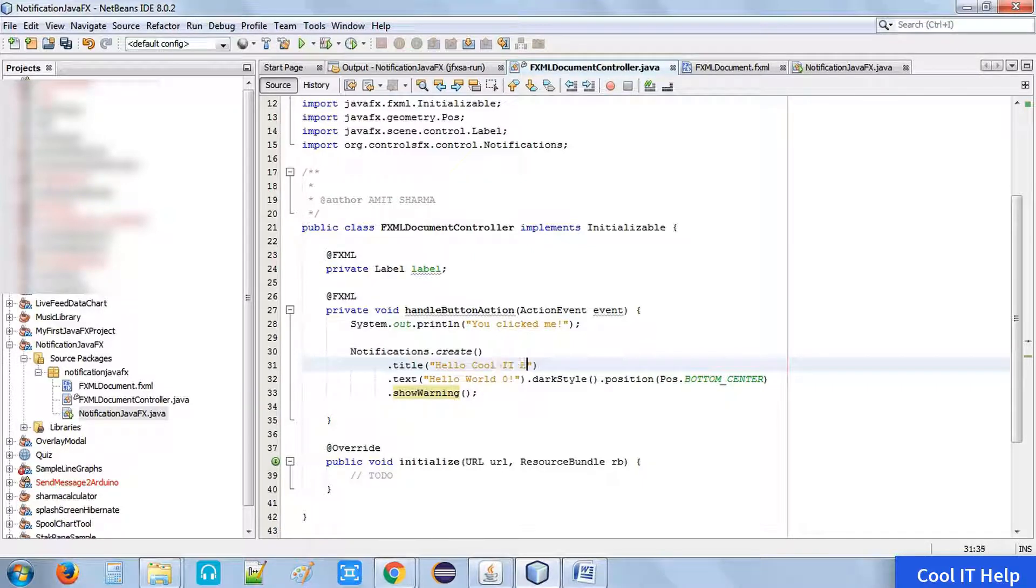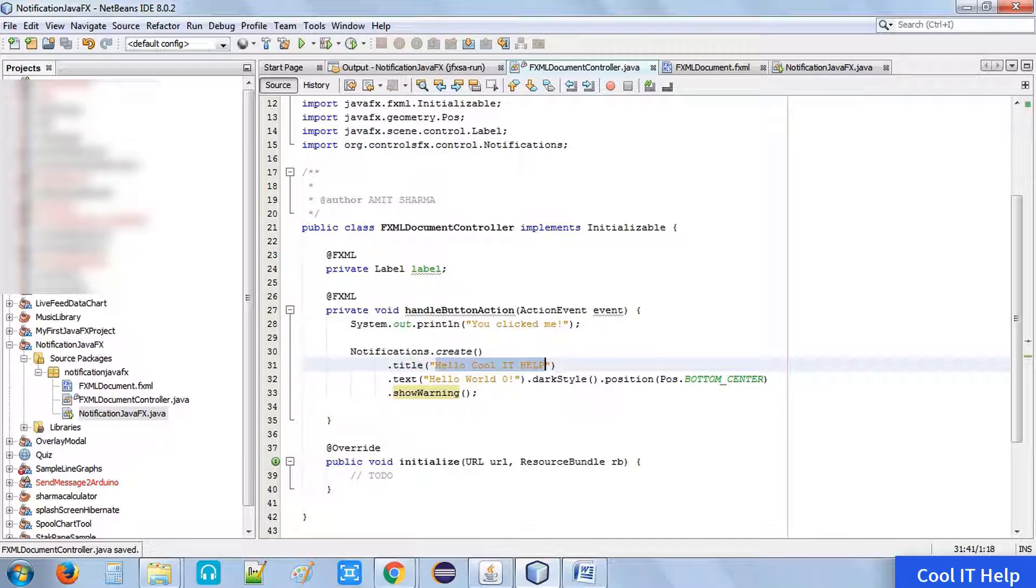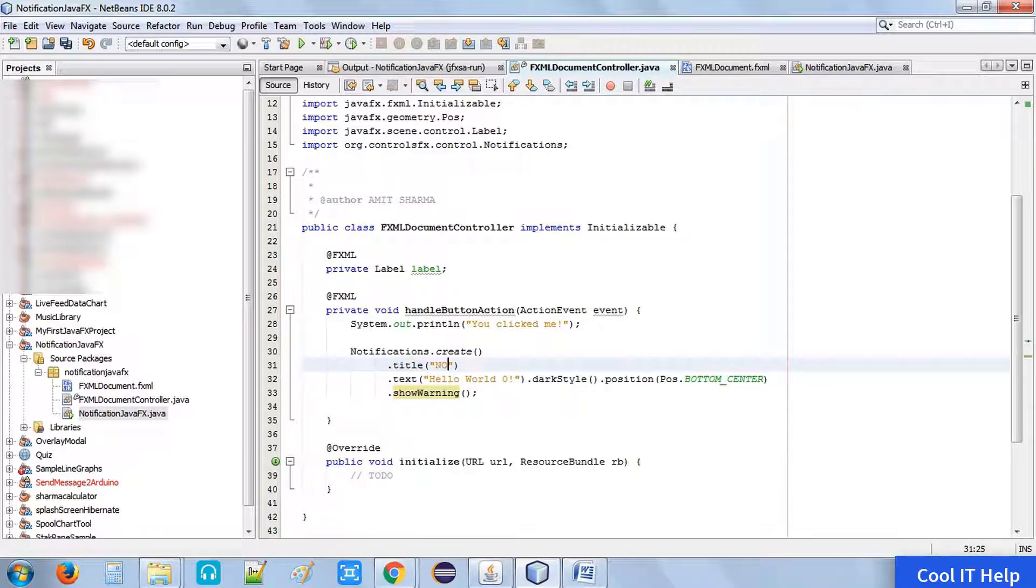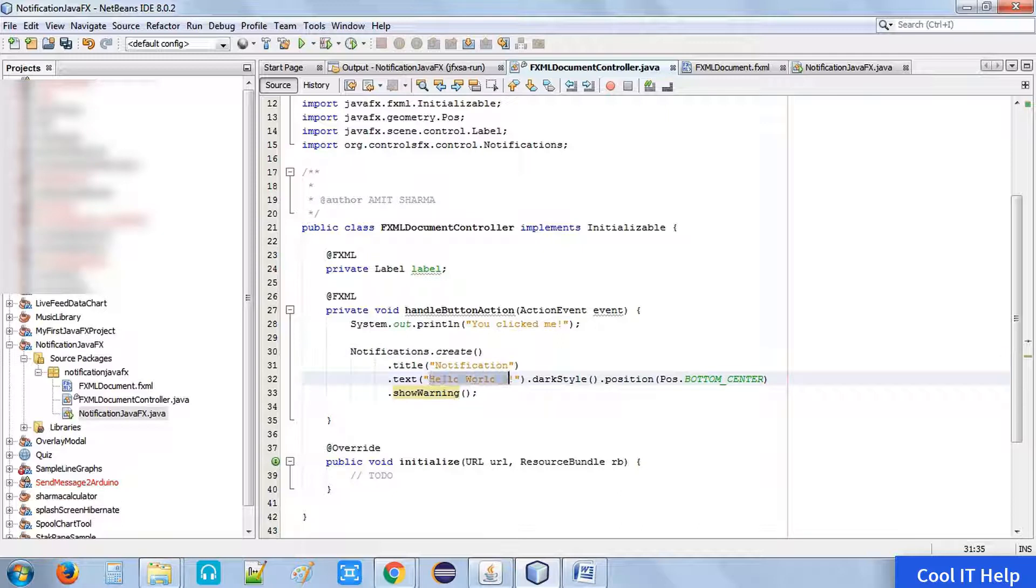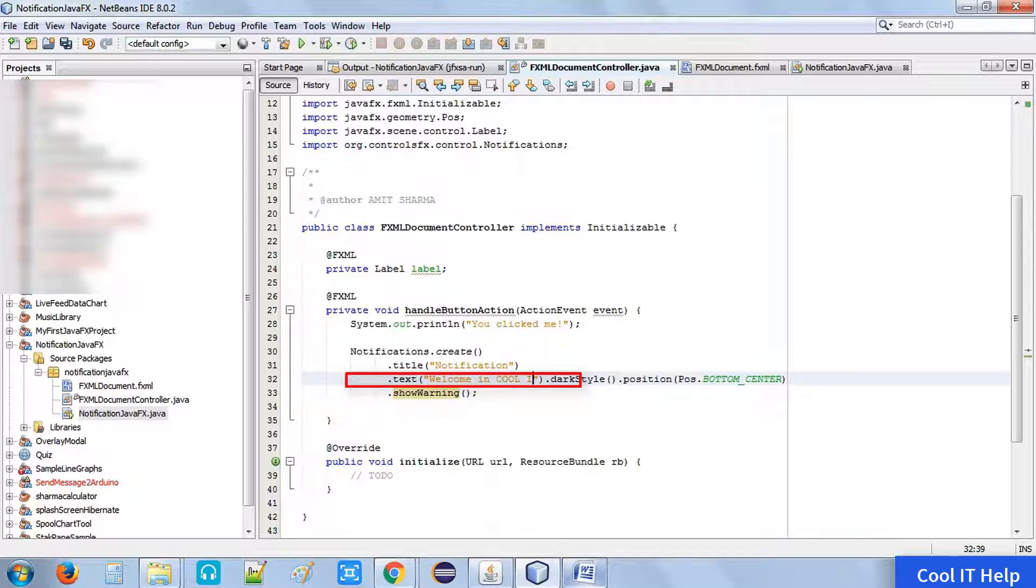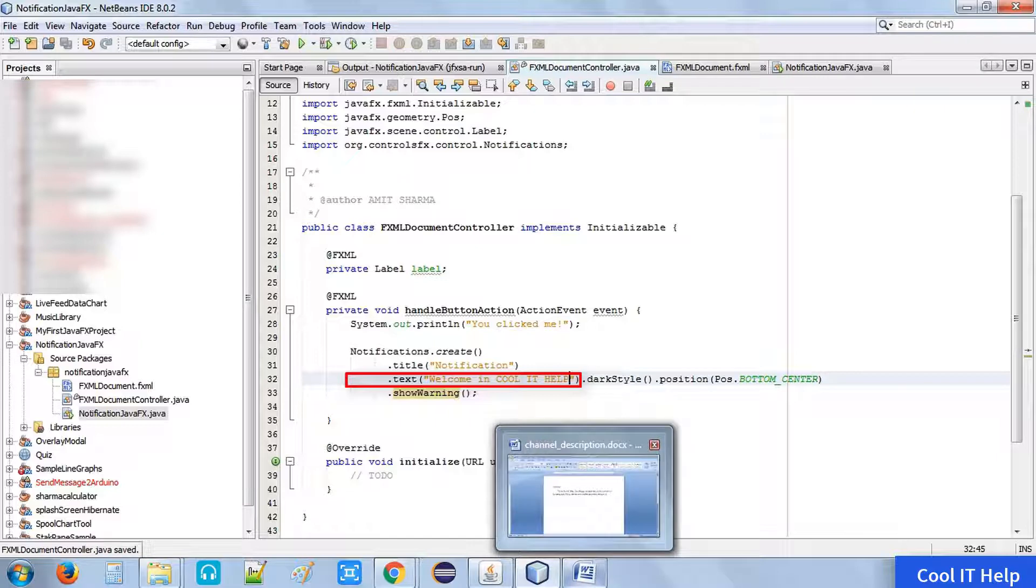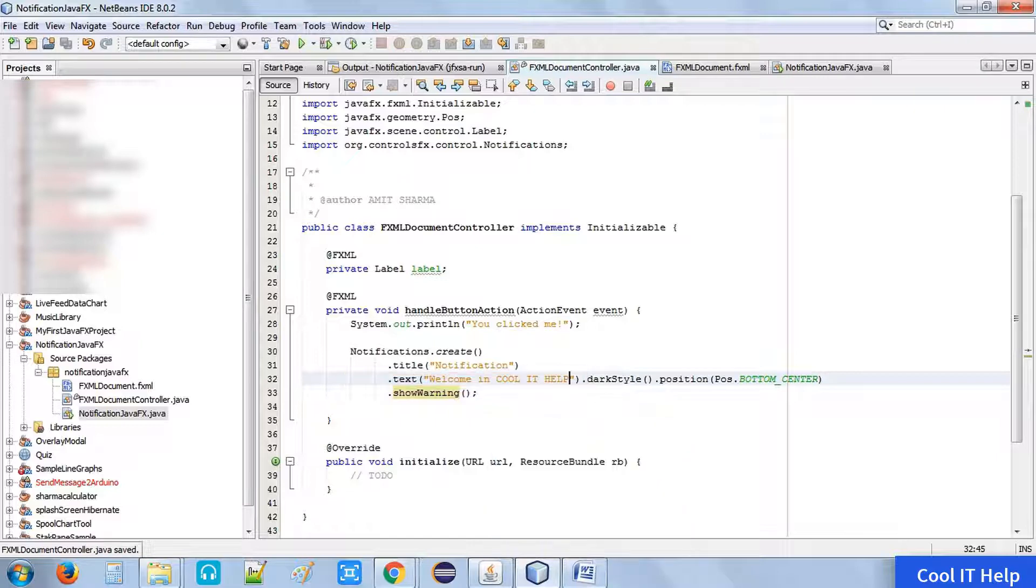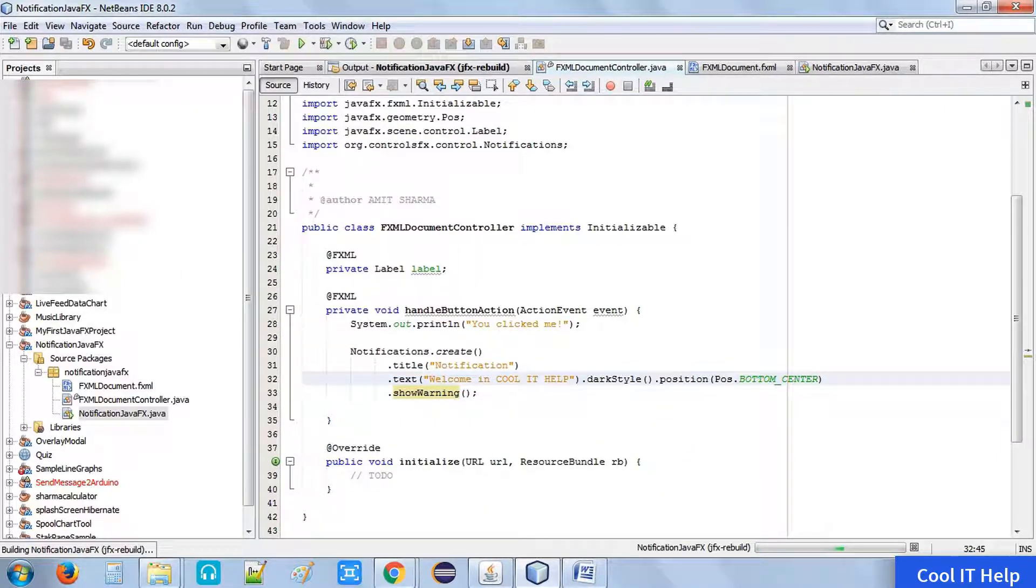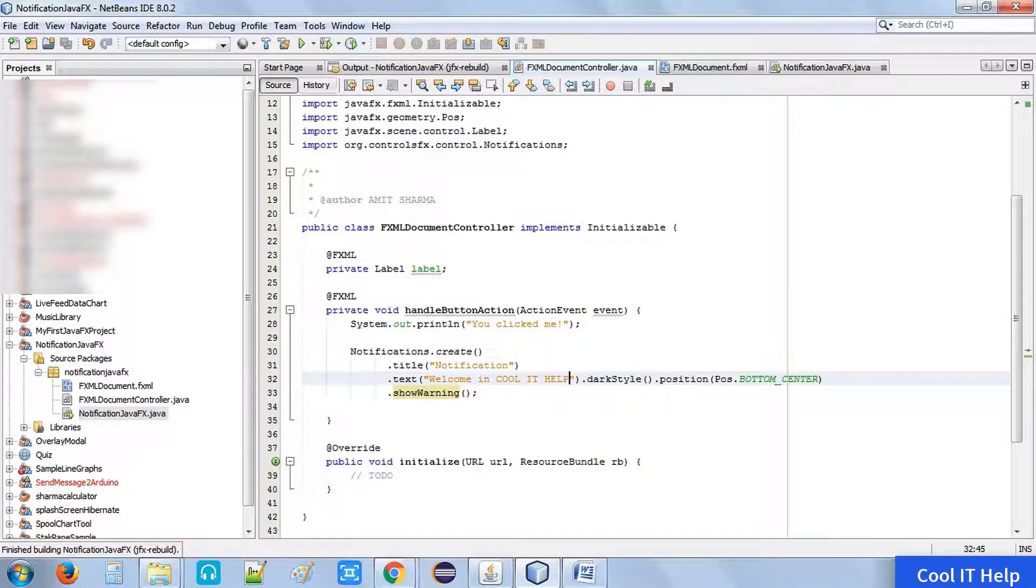One more thing - you can change the title and whatever the text written inside this notification box. You need to do the small change: dot title, inside this method you have to pass your string. I am going to change the title as notification, and here's the text which will be displayed on the notification box. I am changing this again: welcome in Cool IT Help. Now build this application and run it again.